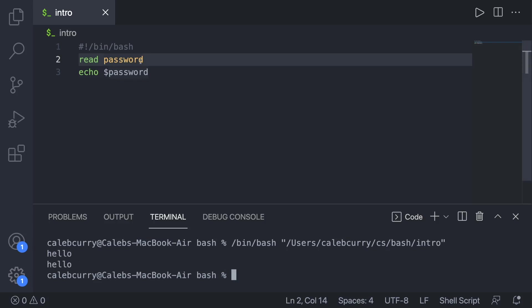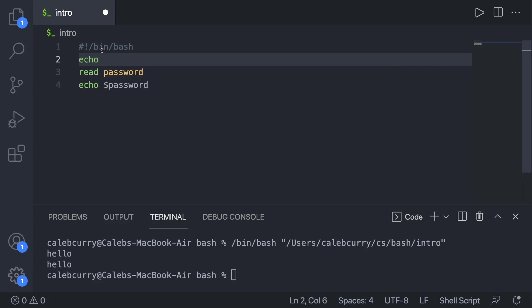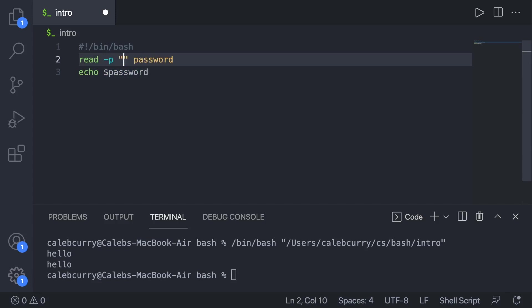If we wanted to ask the user for the password, well, we could go up here and create another echo saying, hey, enter a password. But you can actually do this with an option here, hyphen P for prompt, and we'll just say, what is the password?